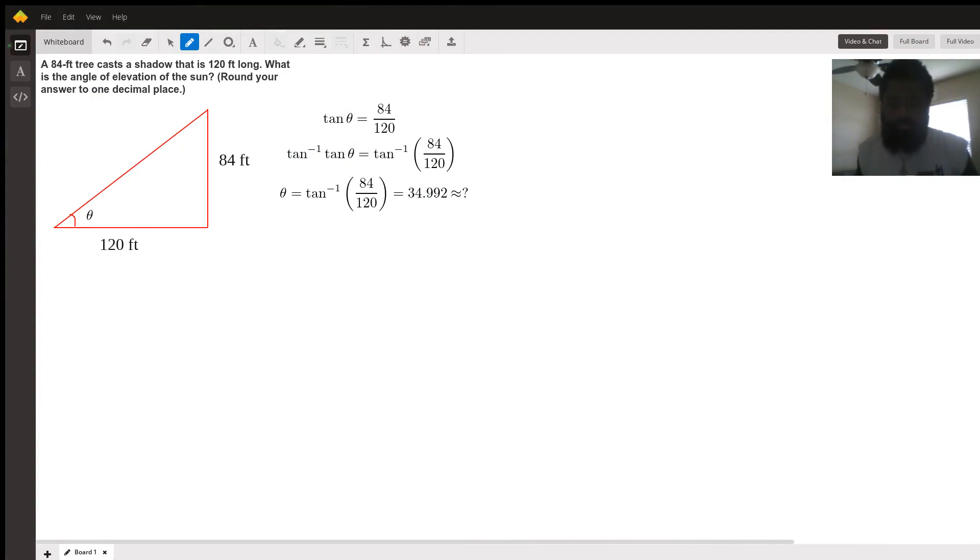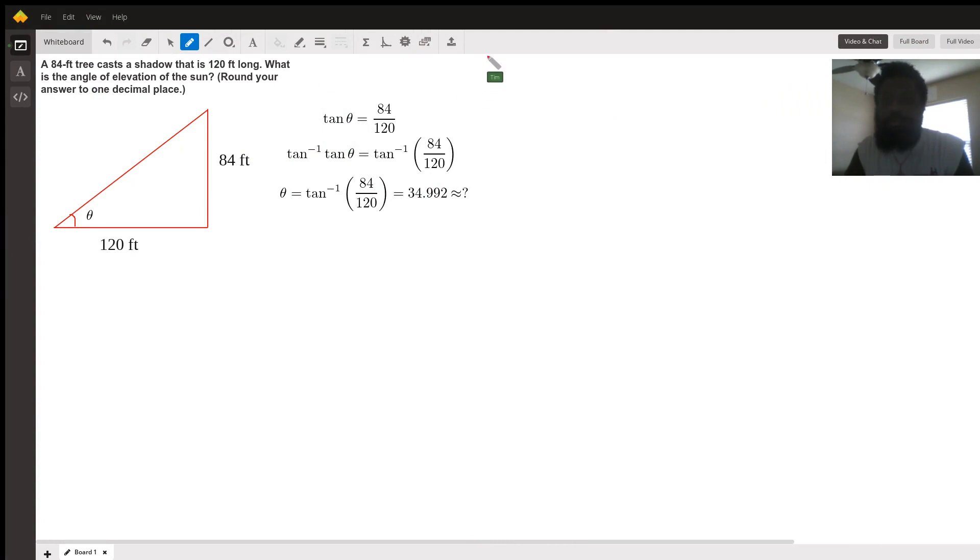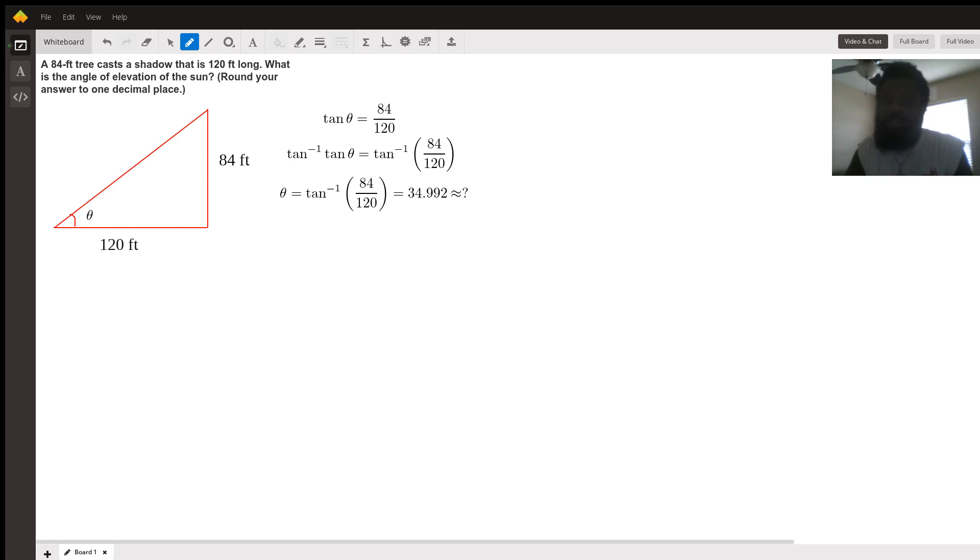Good evening, my name is Tim the Math Tutor, and I will show you how to translate this word problem into a mathematical situation. An 84-foot tree casts a shadow that is 120 feet long. What is the angle of elevation of the sun? Round your answer to one decimal place.